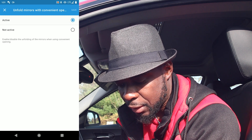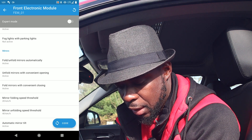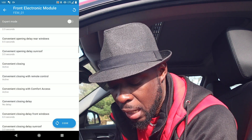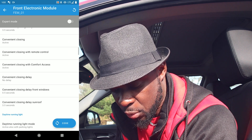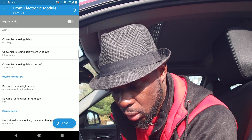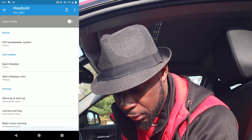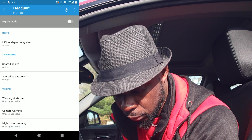You know when you get into the car, there's an iDrive notification that says 'Hey, please confirm' and all that — I want to turn that off as well, so we'll go look for that setting.